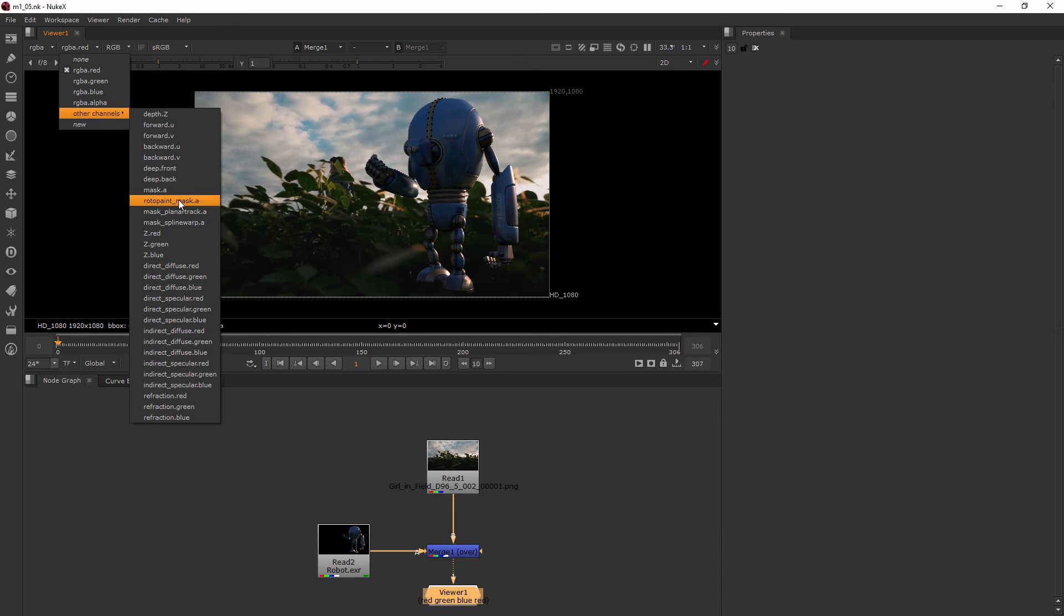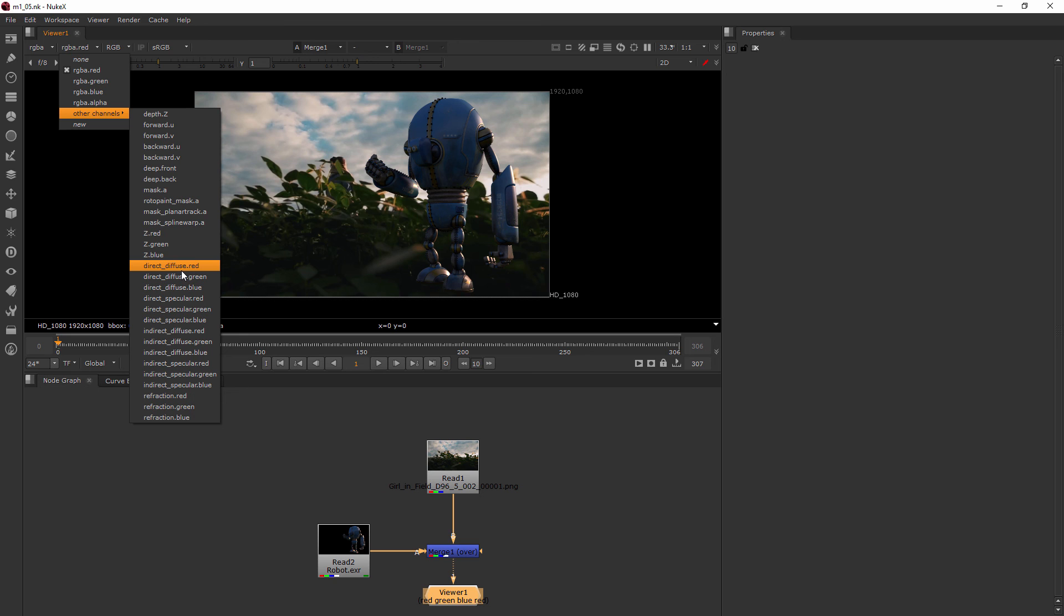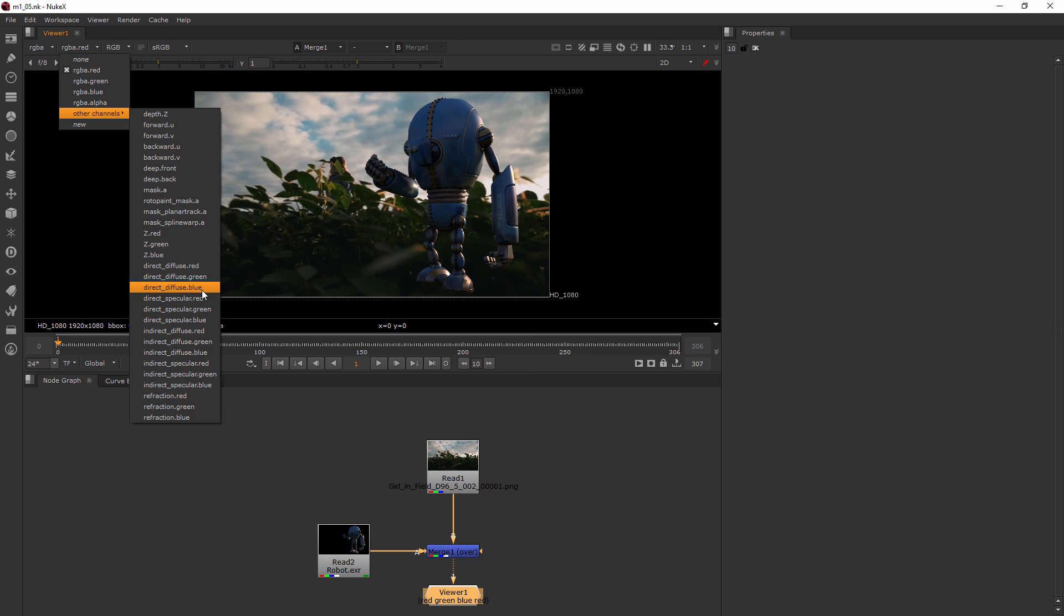It doesn't really come into a major way to play until we look at other channels. This is a way that I could look at - let's say I have a pass or a channel in my multi-channel EXR that is like my diffuse channel. Basically this is going to let me break it down to the point where I'm looking at my red, green, or blue channel of that one channel pass.